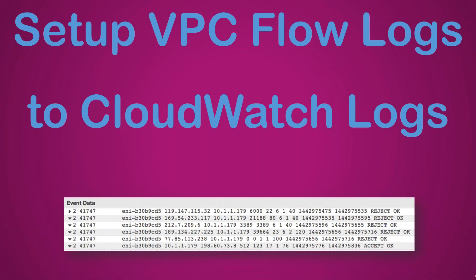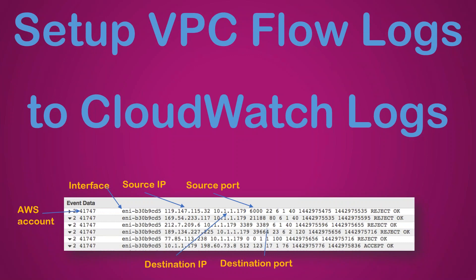This is how a typical flow log looks like. So what it means, let us go ahead and see what each field means. So the first field is typically the AWS account number, the second field is the elastic network interface, the ENI from which the traffic is being captured.